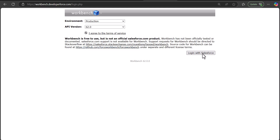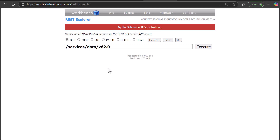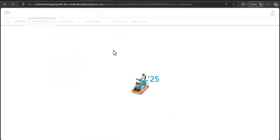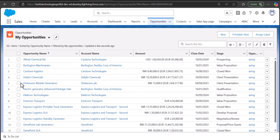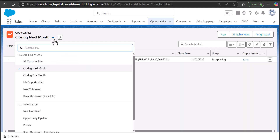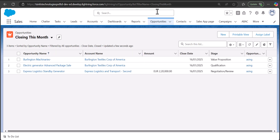In this window, select the option REST Explorer and click the Select button. We need to enter a URL along with the ID or API name of the list view we want to query. For example, we want to query the Opportunity list view for opportunities closing this month, so I will select that list view.